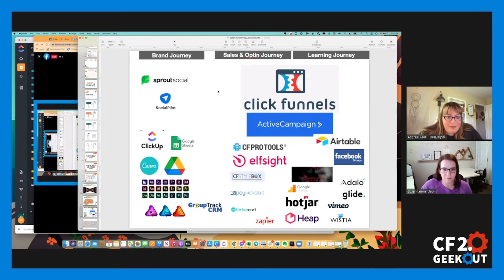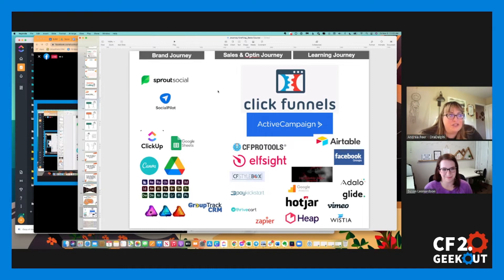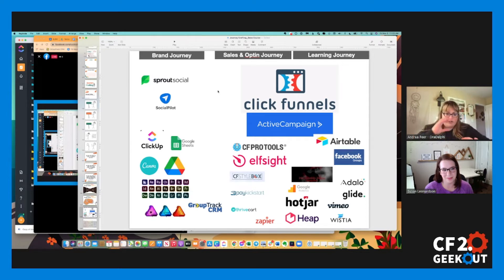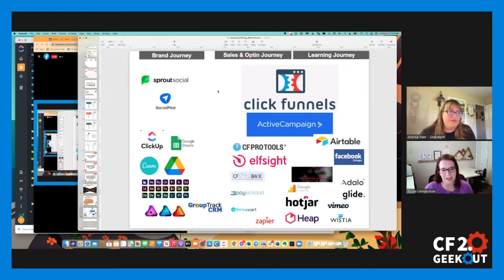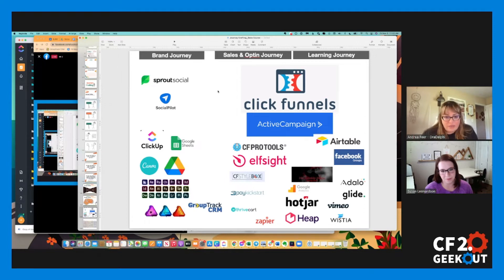CF Pro Tools — now we know that Jamie has been on the skunk works team, so how much has he been able to influence and maybe make CF Pro Tools unnecessary in 2.0? But right now, if you want to do anything to improve the experience with purchases and products, you have to have CF Pro Tools. And Justin Searcy — the number one reason I use CF Style Box is because the thing I hated most about funnels was section, section, section, section — there's no flow on a page at all. CF Style Box allows us to at least have that flow visually, which is really nice.